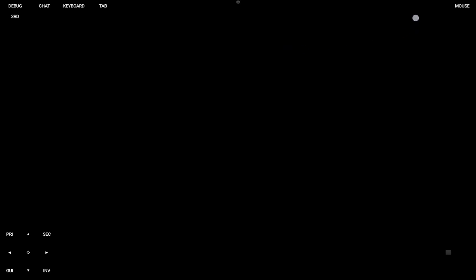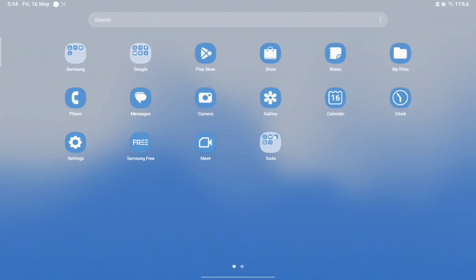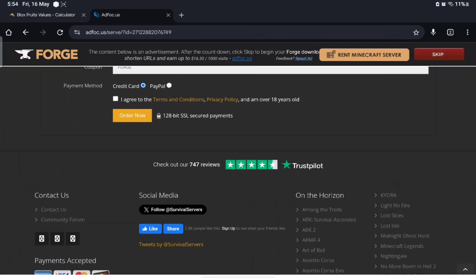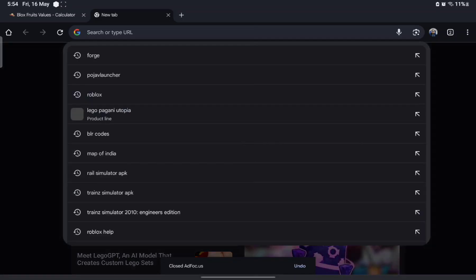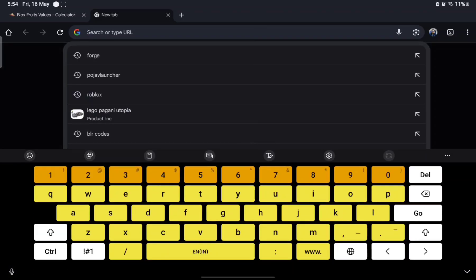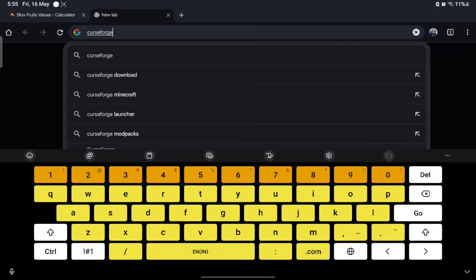Now this will all do its thing, so while that's happening we wait a bit. While this is happening you can also exit, then go back to Chrome and open a new tab and search up CurseForge.